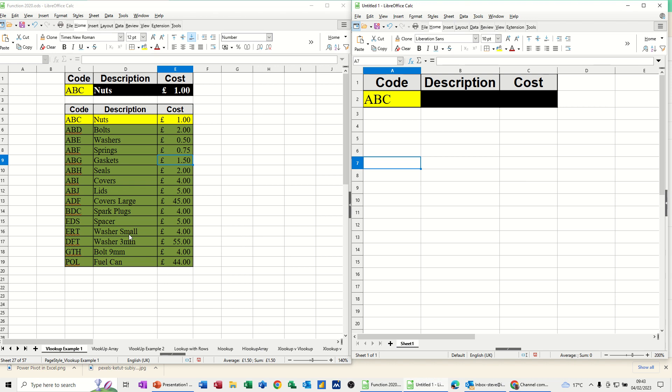Hi guys, welcome to this session in LibreOffice Calc. In this module, I want to show you how you can do a VLOOKUP across multiple files.